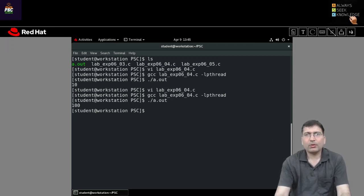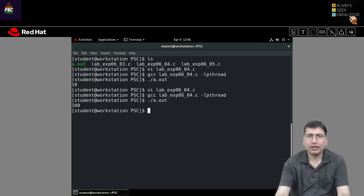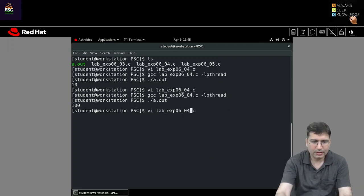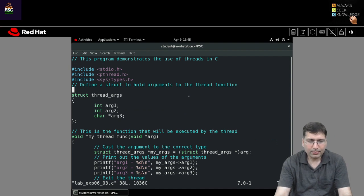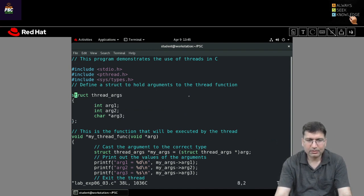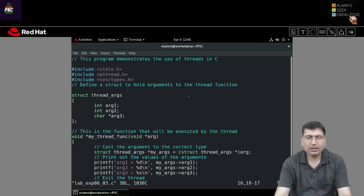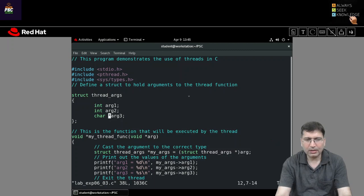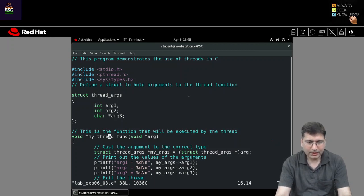Now let's say if I want to pass a structure rather than an array. So if we want to pass any structure, I have declared a structure called thread_arg. In this structure, I am taking three arguments: the first argument is an integer, the second argument is also an integer, and the third argument is a character pointer.